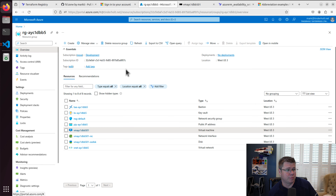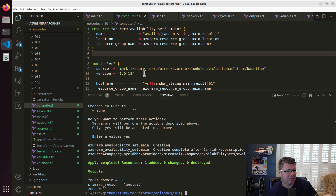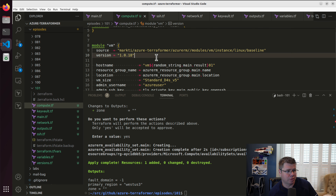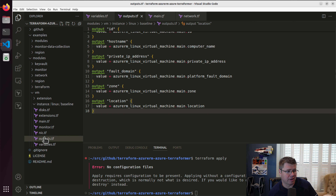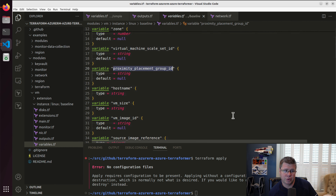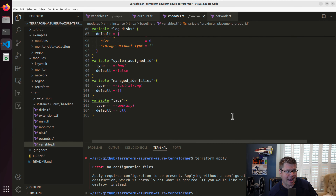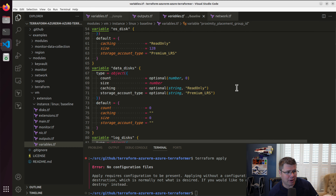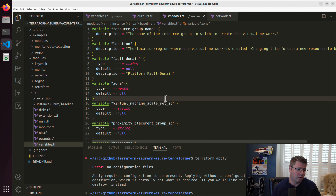Let's go back to our resource group and take a gander — it starts with an A, so it should be at the top of the list. While it's loading, let's look at how we can modify our module to support availability sets, because my baseline virtual machine module doesn't support availability sets. I take in VM scale sets and a proximity placement group, but I don't think I see availability set as an option here.